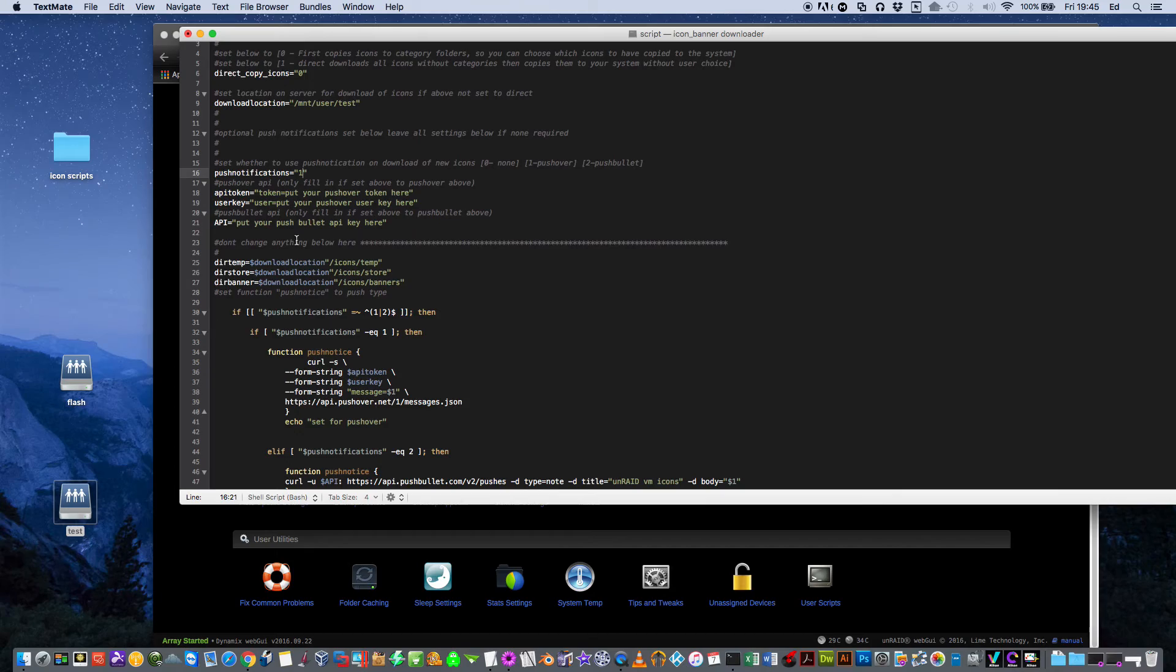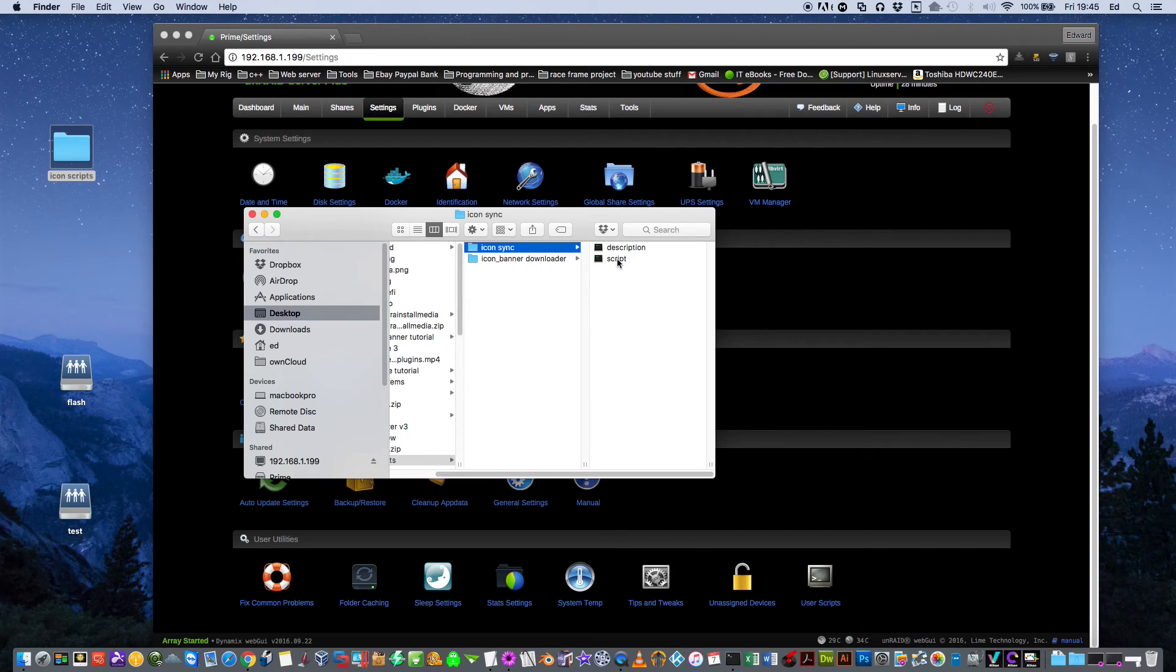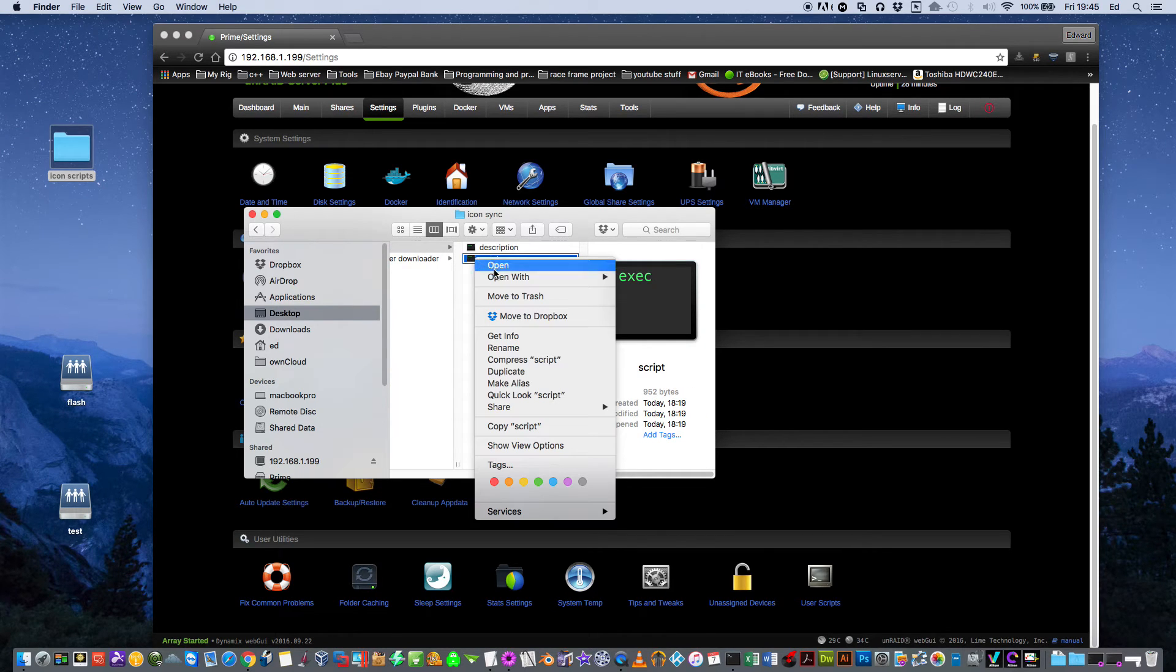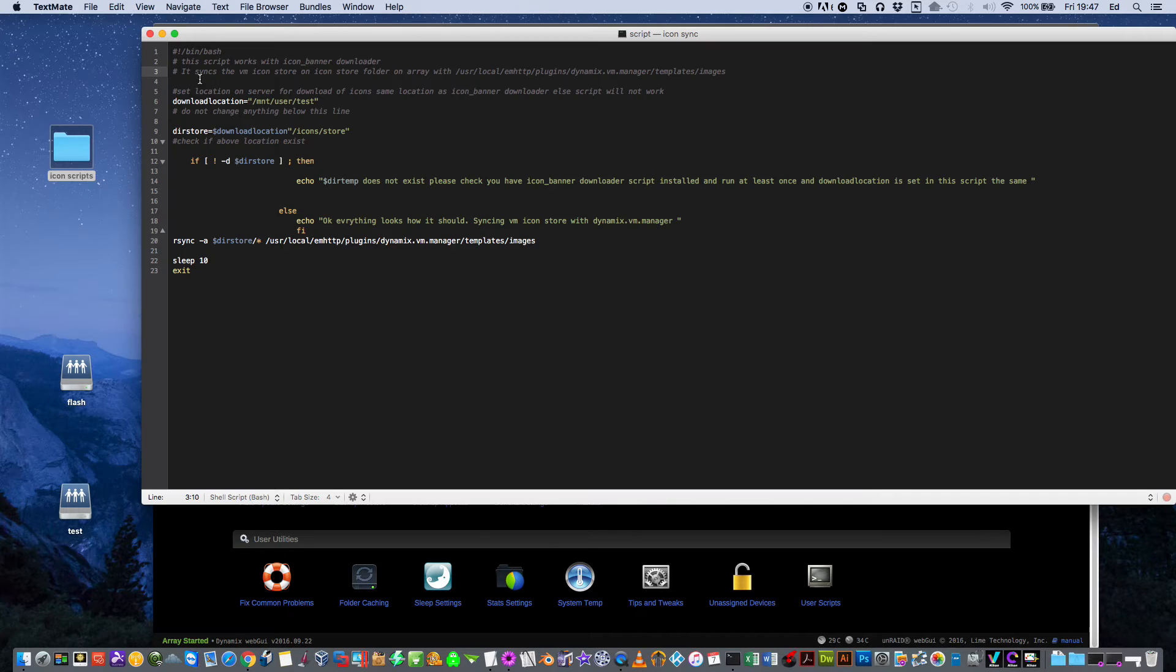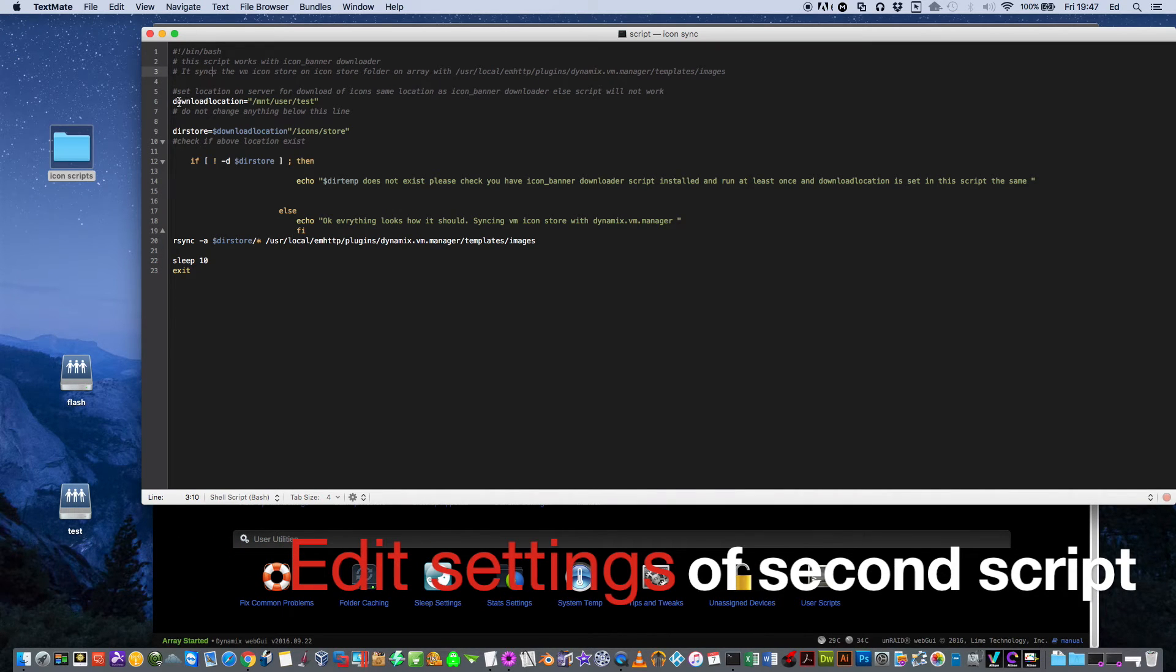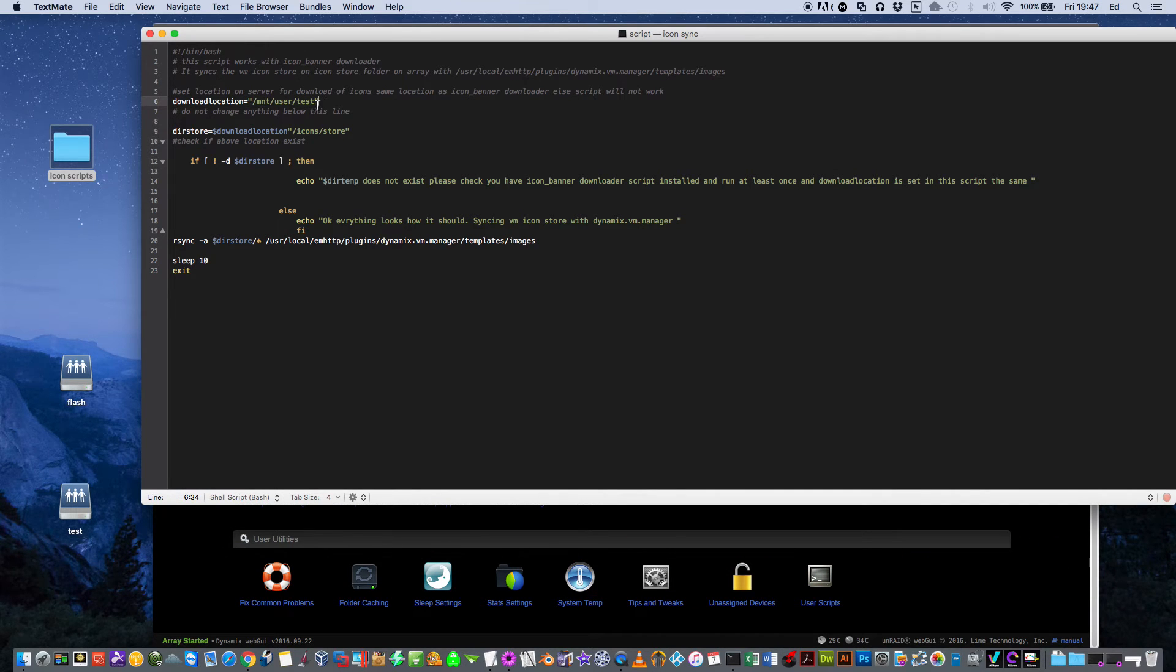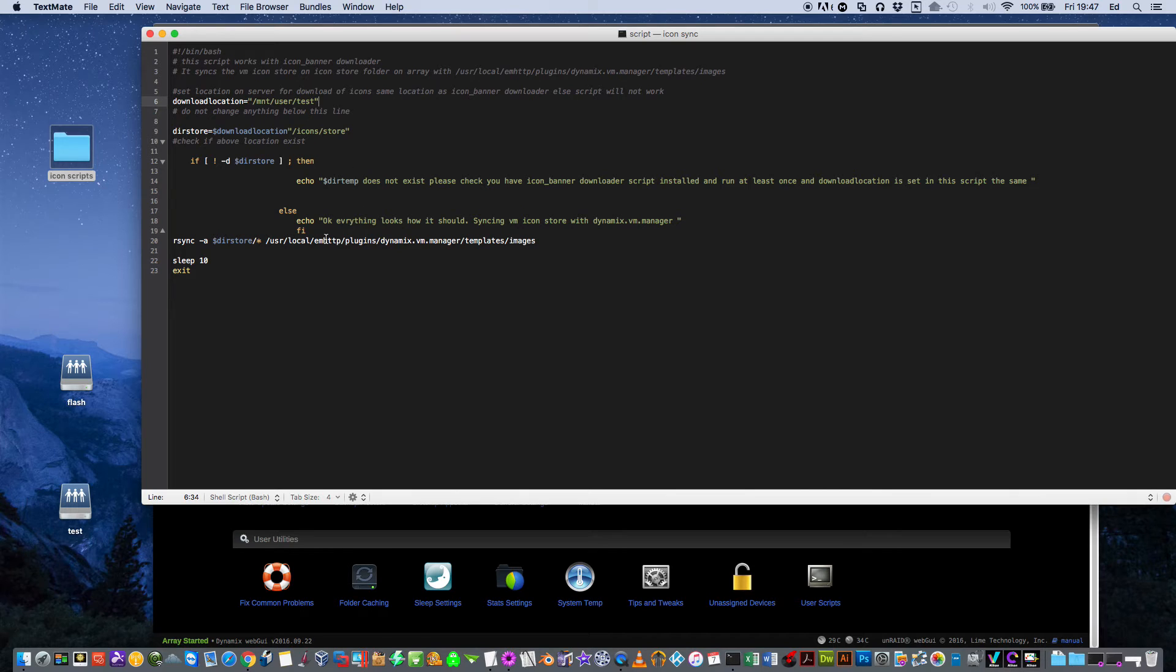You need to set up the second script, which is the icon sync. Just open this again with the text editor. In this script, there's only one thing to actually set. You just have to have the download location here. Just set exactly the same as it was in the previous script. Mine's set for mount user test. What this script does is it just runs every time the array starts or manually. It will copy the icons that have been downloaded onto the array and put into the folder store, and it will copy them into your VM manager.